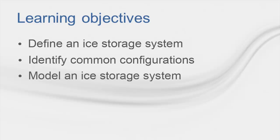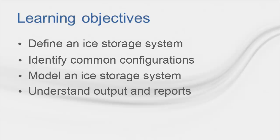We'll take a look at TRACE, and I'll show you some key inputs that are used for modeling ice storage. And lastly, I'll show you some reports that can be used to analyze the operation and performance of this system.